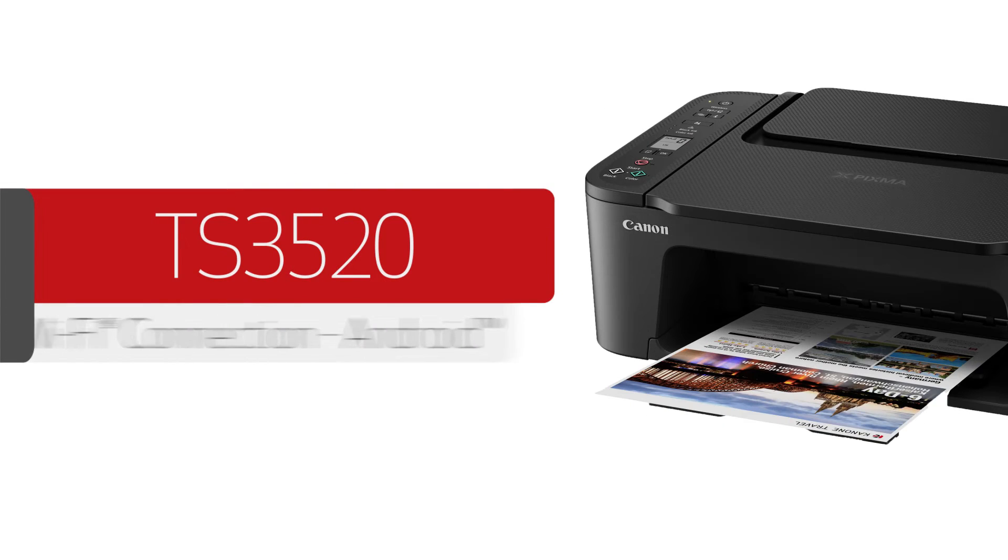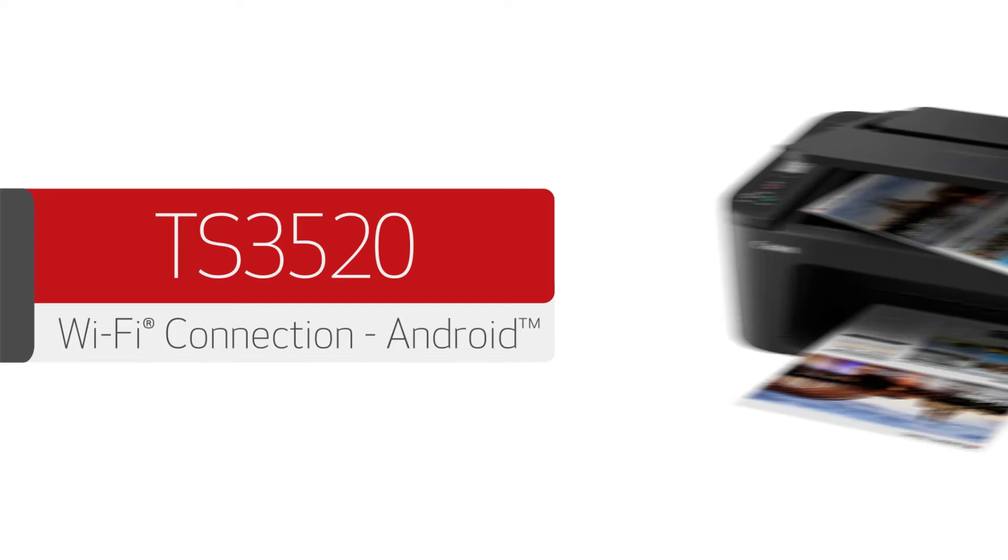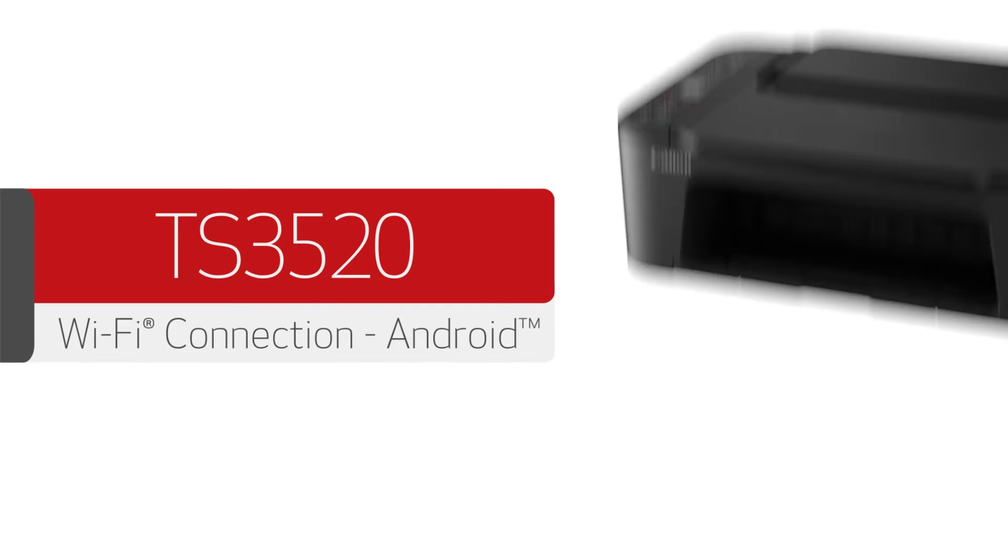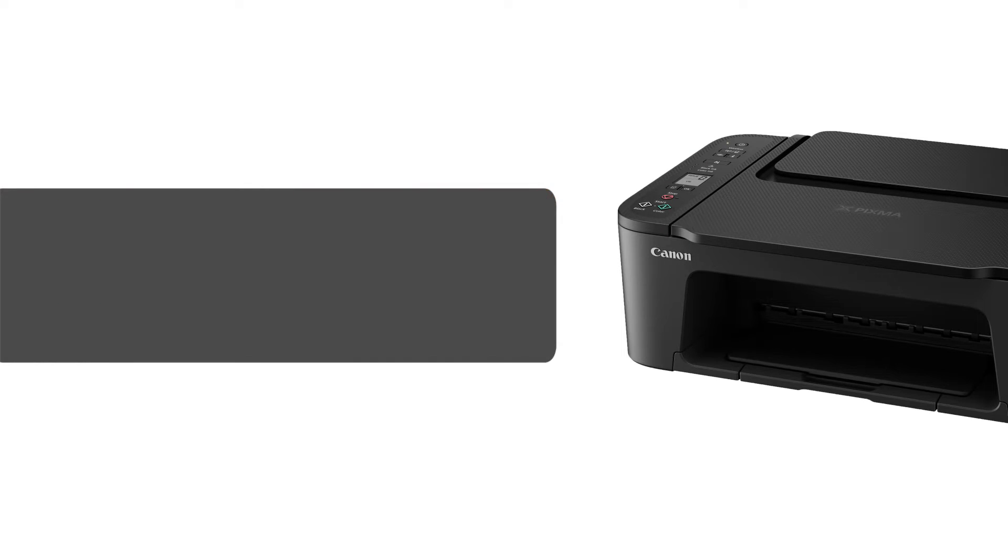In this video, we'll show you how to enable printing and scanning on your Android device. Let's get started.